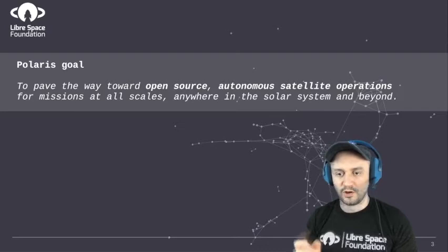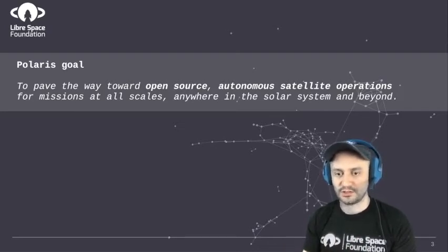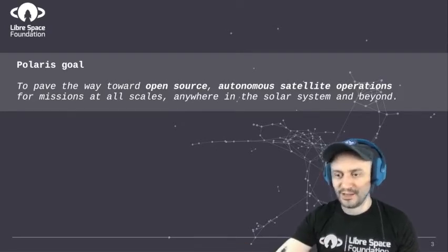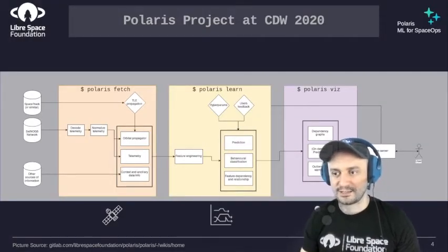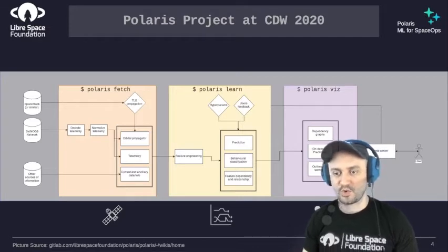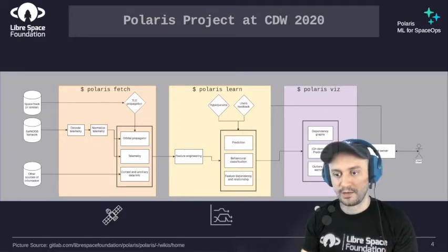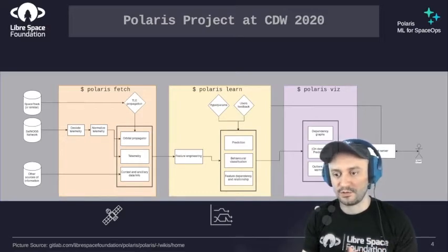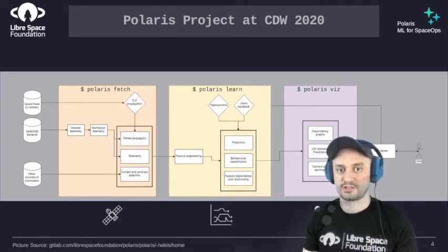The goal of PowerRise is to pave the way toward open source autonomous satellite operations for missions at all scale, anywhere in the solar system and beyond. At the last KubeSat Developers Workshop in 2020, we presented a simple pipeline in three parts: fetching data, learning from it, and visualizing. The fetching part gets data from different sources, and the learning part uses machine learning to detect dependencies between spacecraft telemetry.